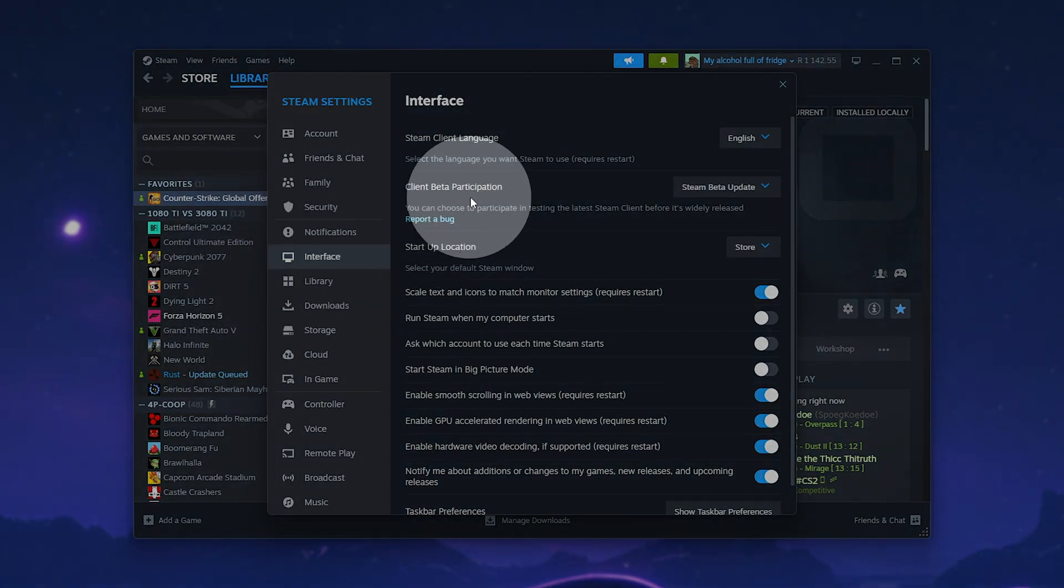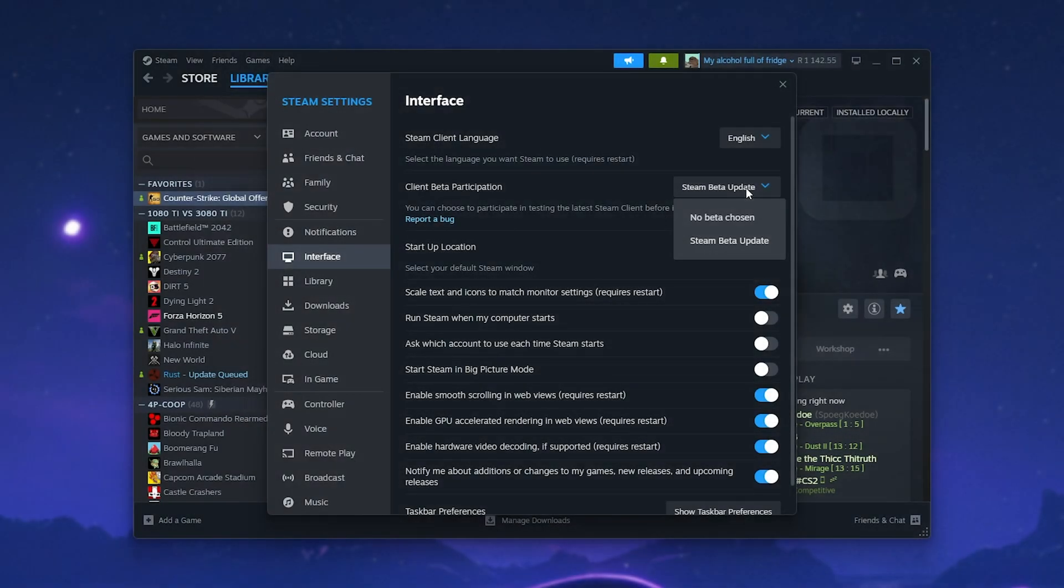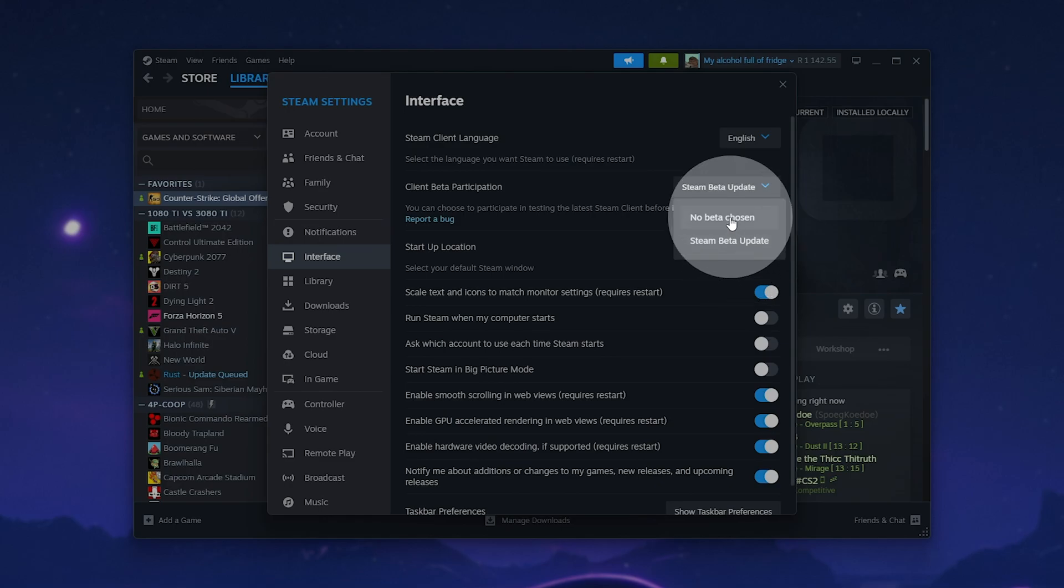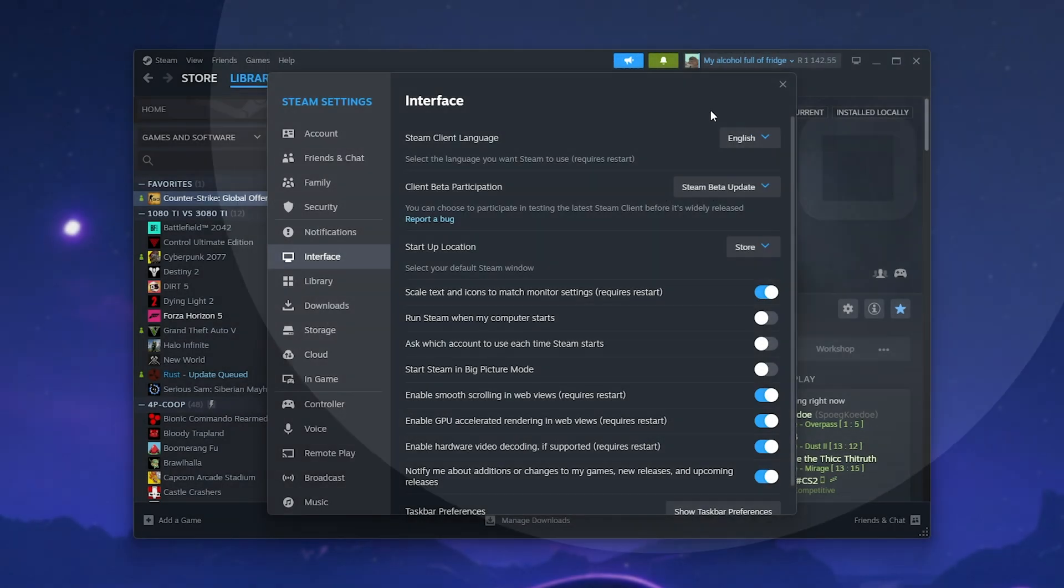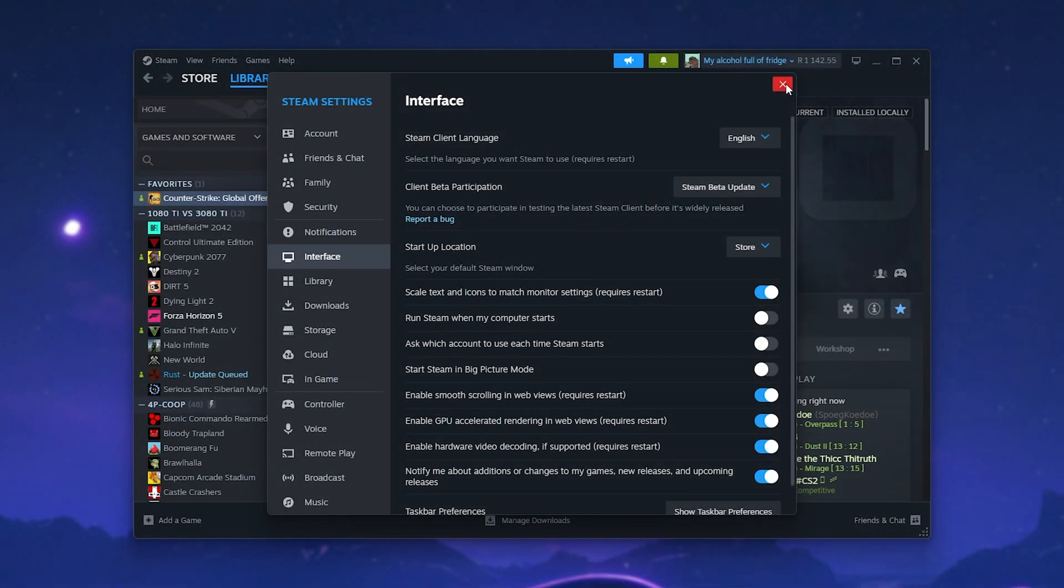the second item on the list here, select either the Steam beta update if you're not on the beta, otherwise no beta chosen. Then, after closing this, Steam should update and either download a newer version or an older stable version. Should things still not be working,